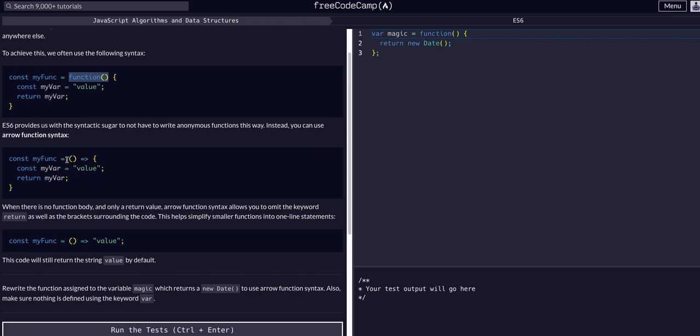We just basically take out the function keyword and use this little equal sign greater than sign to actually create an anonymous function.